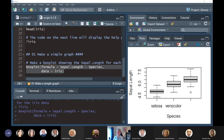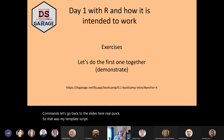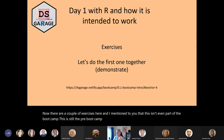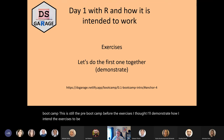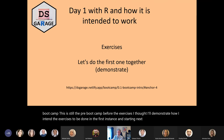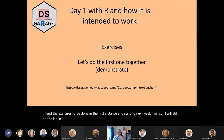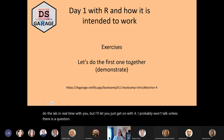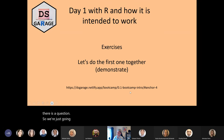So that was my template script. Now there are a couple of exercises here, and I mentioned this isn't even part of the boot camp — this is still the pre-boot camp. For the exercises, I'll demonstrate how I intend them to be done in the first instance. Starting next week, I will still do the lab in real time with you, but I'll let you just get on with it — I probably won't talk unless there's a question. So we're going to demonstrate how to do the first exercise together.